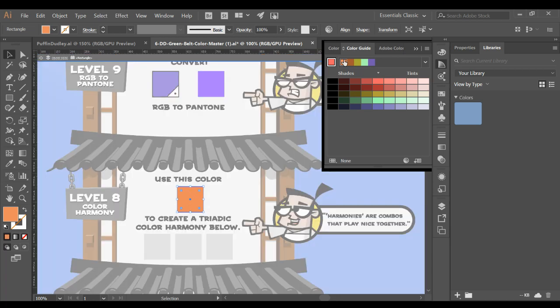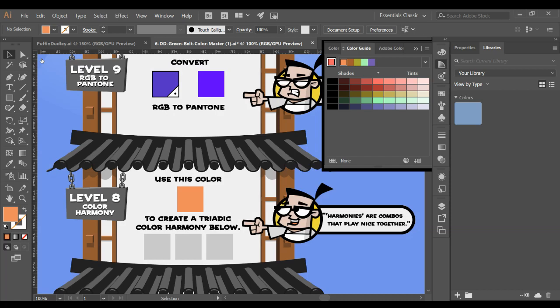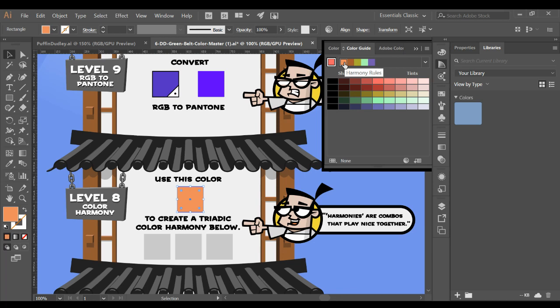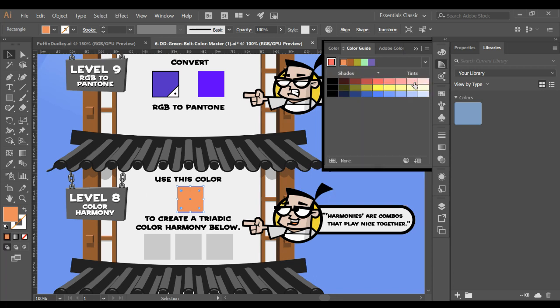I just double clicked by mistake, and so it grayed everything out. If that happens to you, just click that little arrow right there and it'll bring you back. That's putting it into something called isolation mode. There we go. So now I'm going to choose triad. So those are the colors that will work with the triad. So I'm going to add those to my swatch.